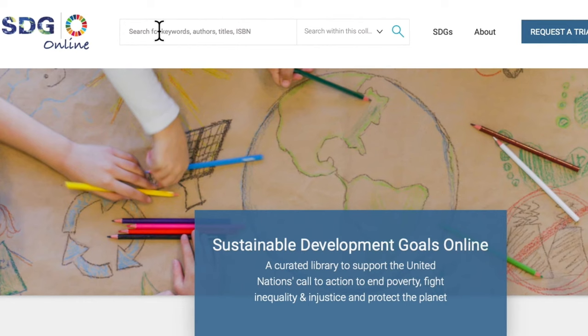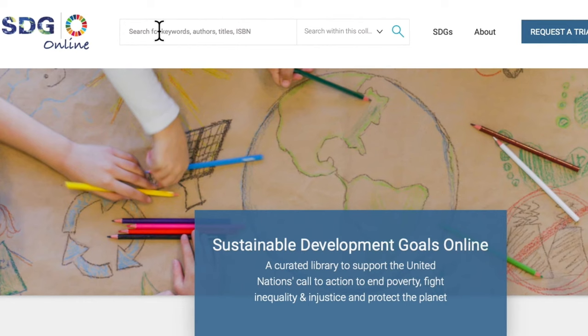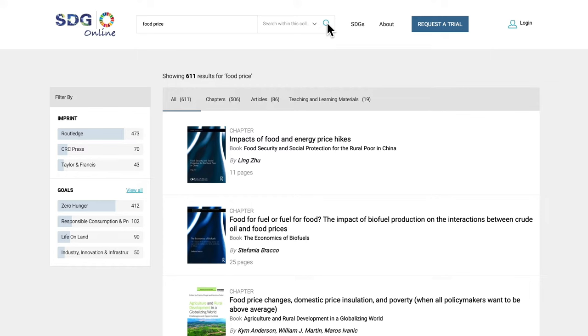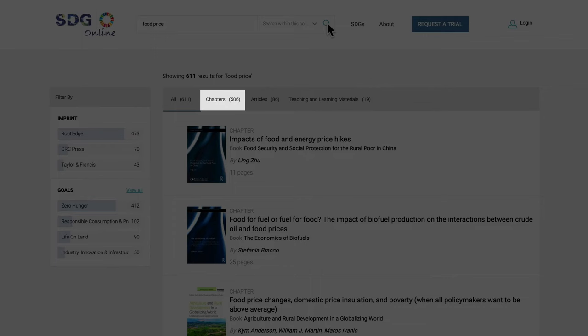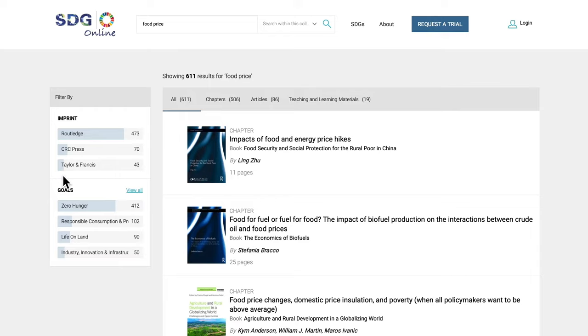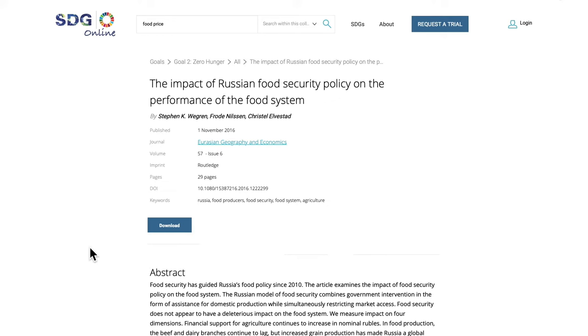You can also search for a specific item across all the goals. Enter your chosen search term into the search box at the top of the page. The results of your search are again split into book chapters, journal articles and teaching and learning materials. You can also filter the content by goals. Click on an article to go to the content page where you will be able to download, print or bookmark the content.